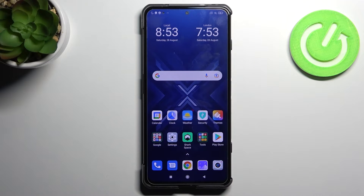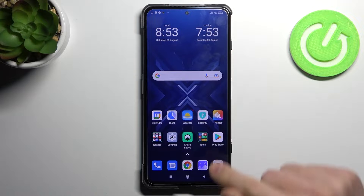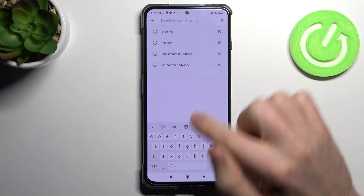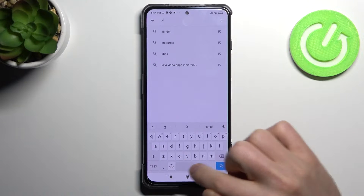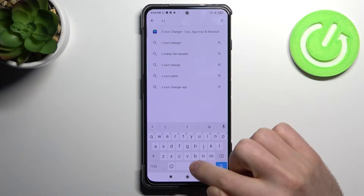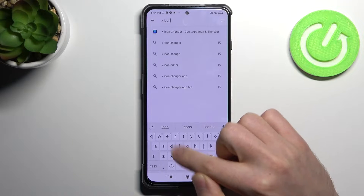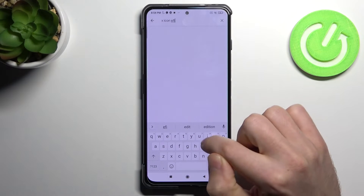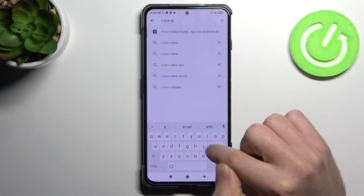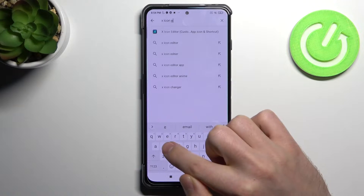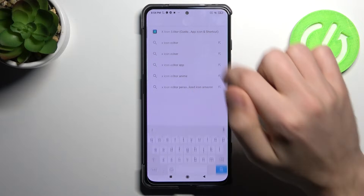Welcome! Today I will show you how to change icon shape on Xiaomi Black Shark 4. First step, go to the Play Store and find the X Icon Editor application. This one.